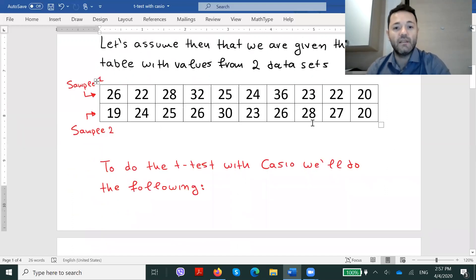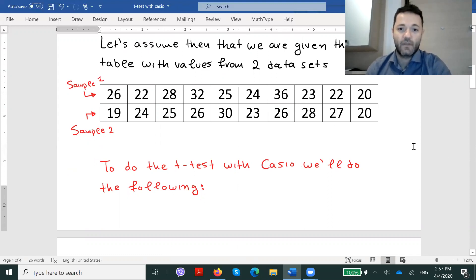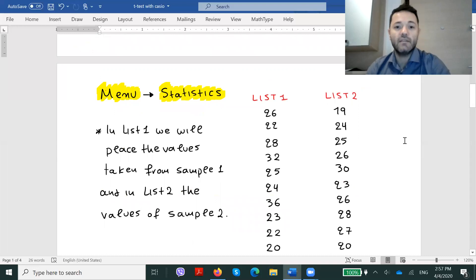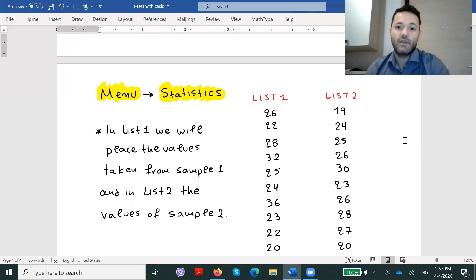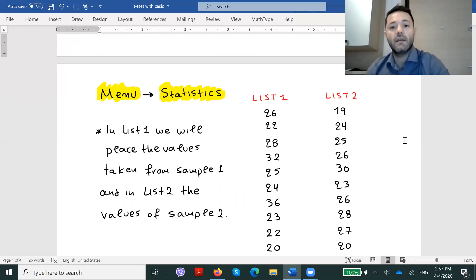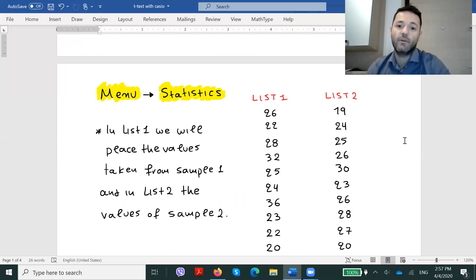To do the t-test with Casio, we will have to apply the following commands. First of all, we should go to the menu and then statistics. We will have two columns in front of us. In list one, we will place the values taken from the first sample, and in list two, we will place the values taken from the second sample respectively.